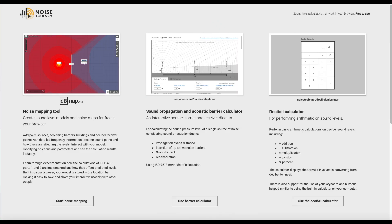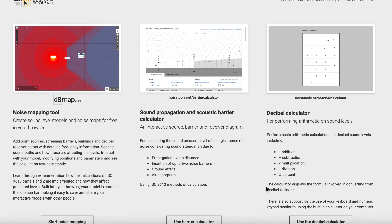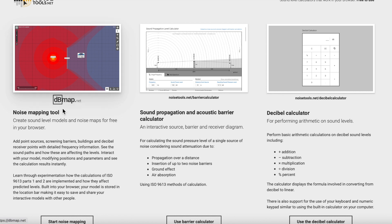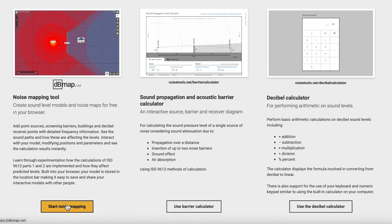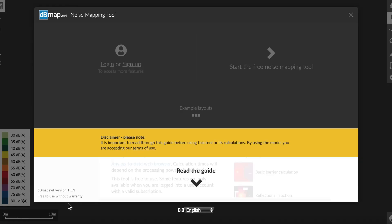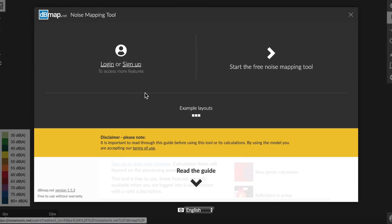So let's start with a decibel map or dbmap. To open it, just scroll down to this button that says Start Noise Mapping and you'll see a place where you can log in if you have a paid account. But you don't have to create an account to use a few of the tools here.